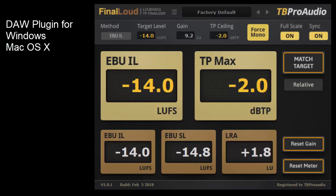Hi, my name is Thomas from tbPro Audio. In this video I show you the key features of Final Loud and how to use it.